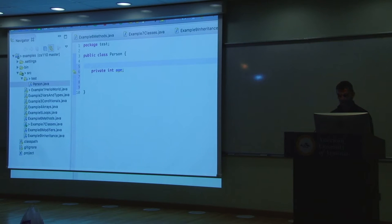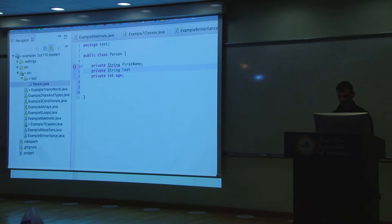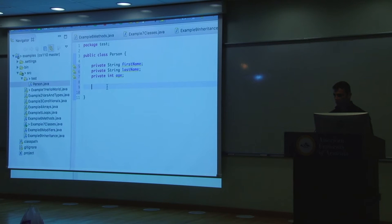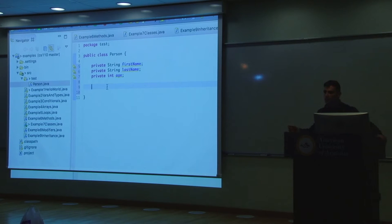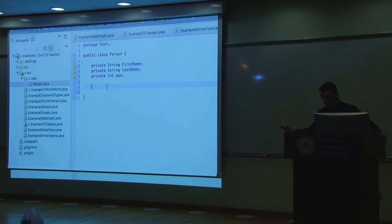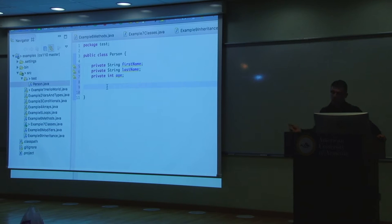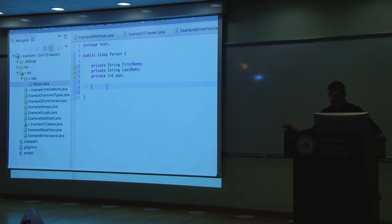People have names, so let's add private String firstName and private String lastName. There's also a default access modifier, which we'll study after inheritance since it relates to inheritance. There are four access levels: public, private, protected — which means only accessible from inside that package — and the default, which requires knowing about inheritance to understand.